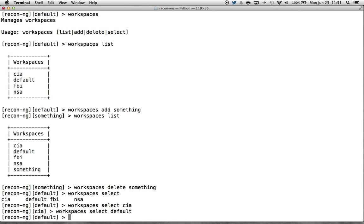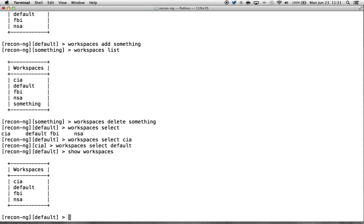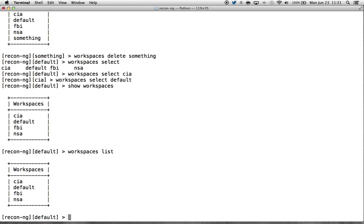I've left a couple of alias commands built into the show command. If you go into show workspaces, it gives you the same output as workspaces list — it's essentially an alias. So you've got a couple of different places where you can get that information, for those of you used to using the previous command.